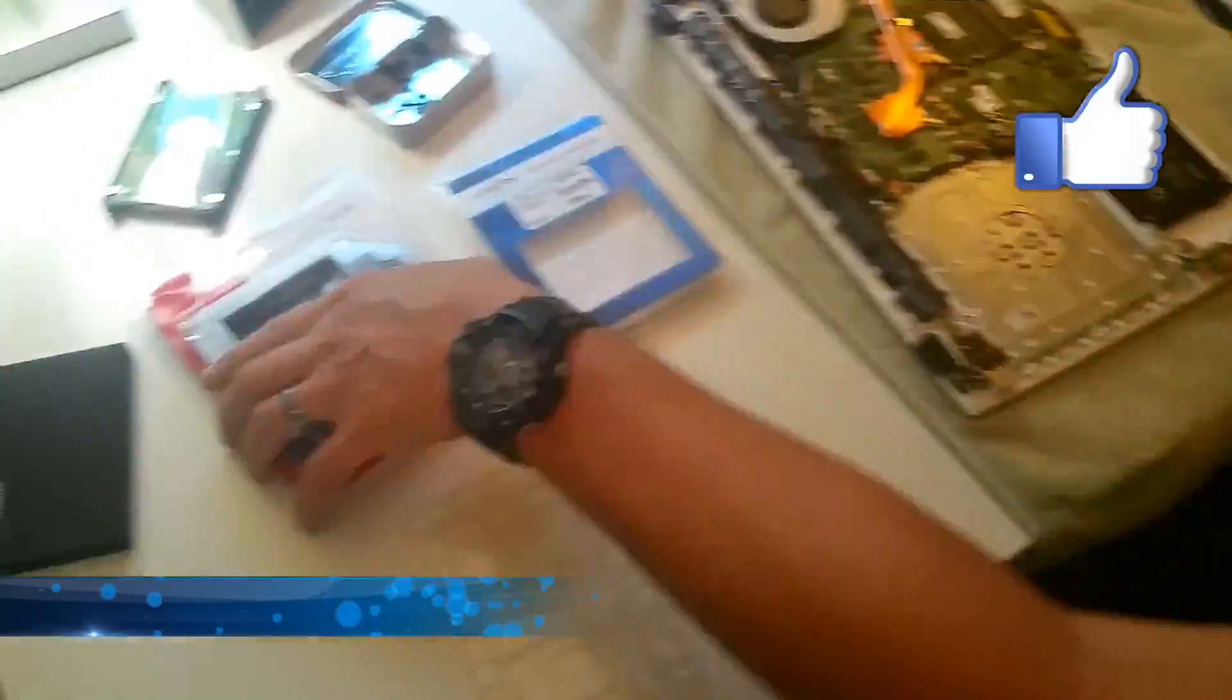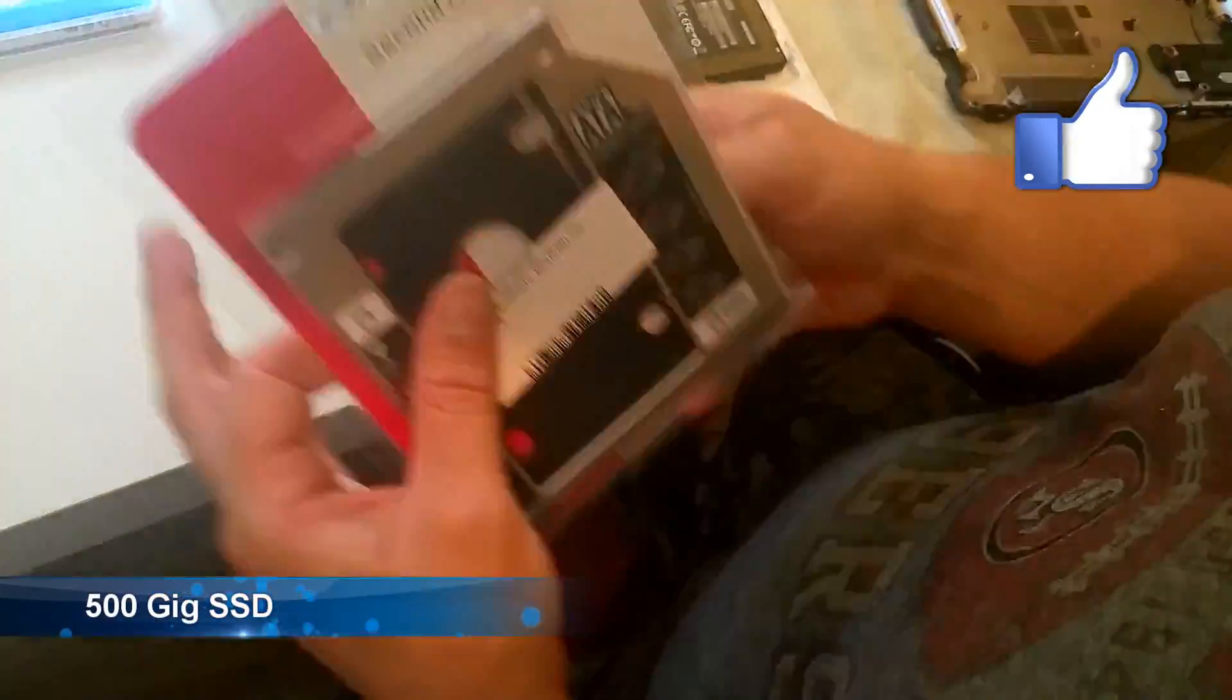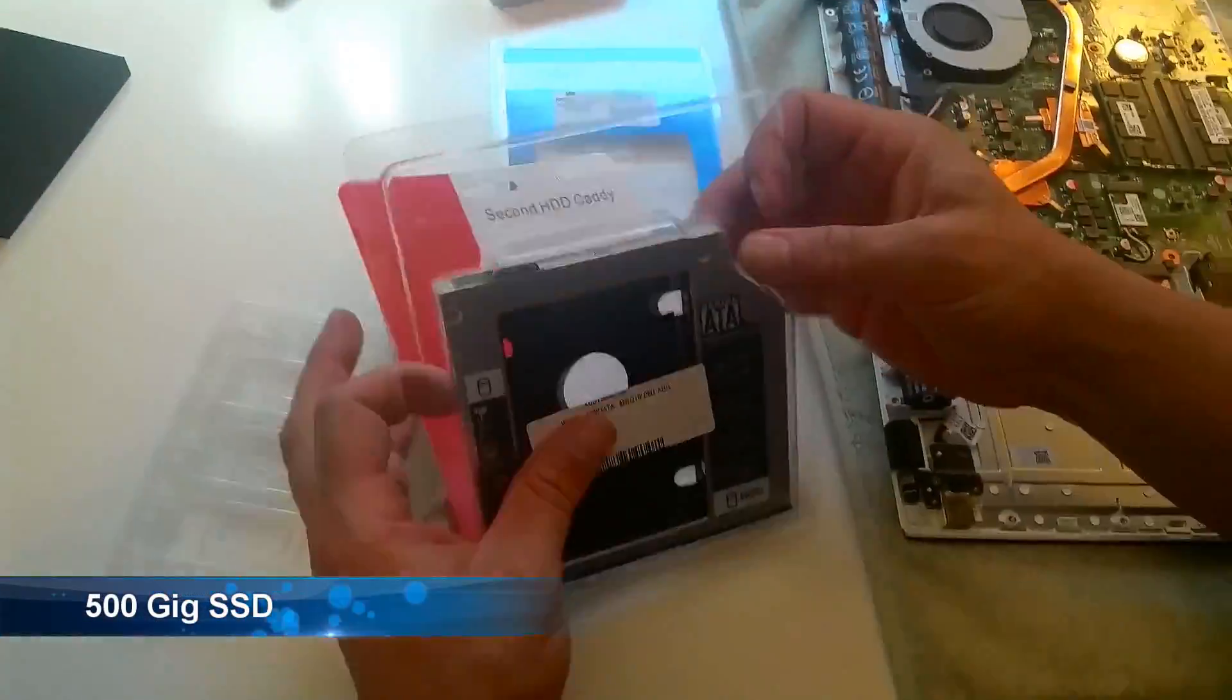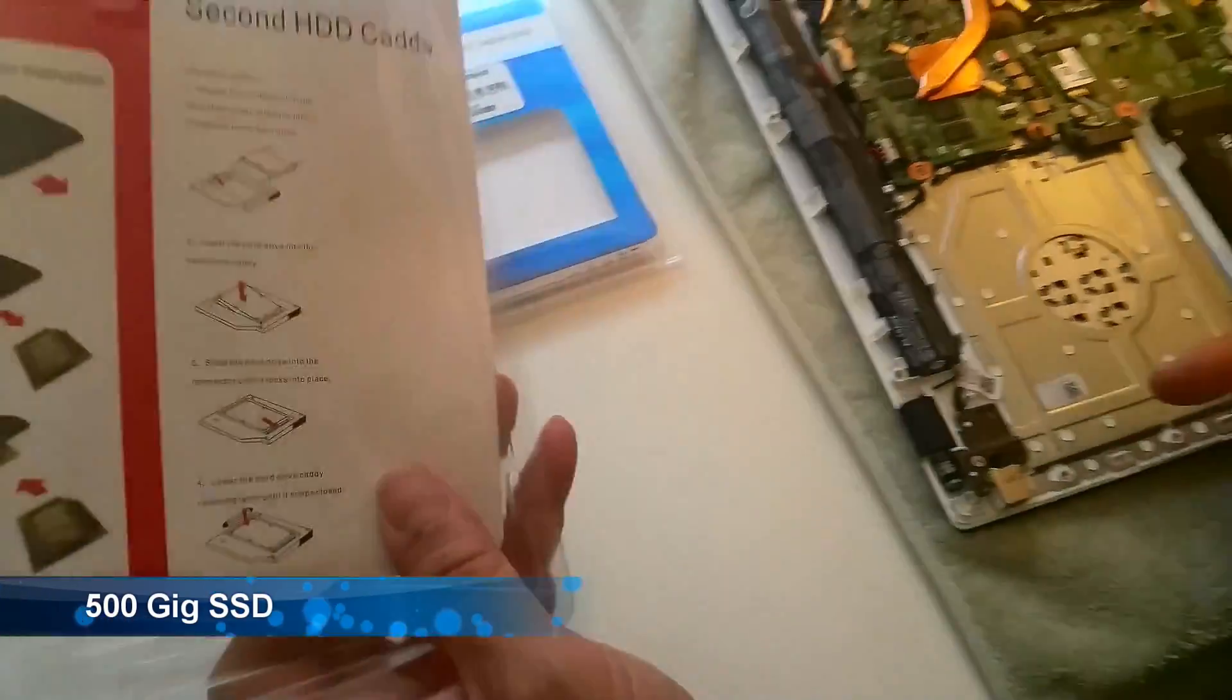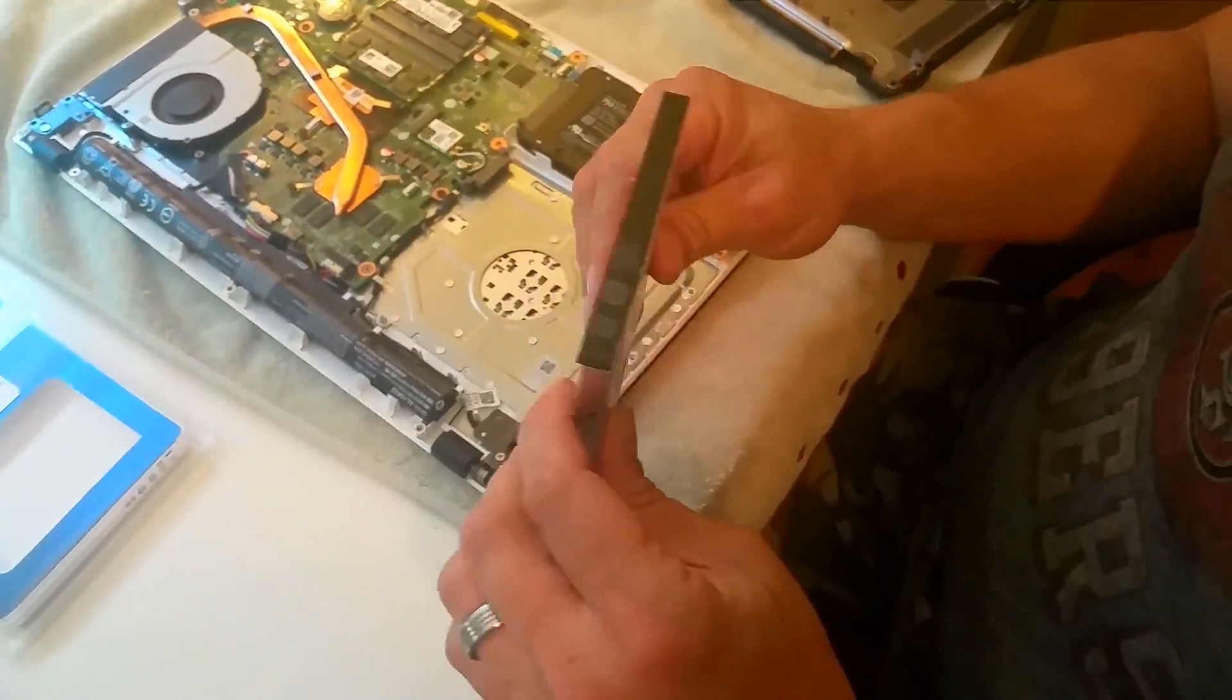This is easy it is to install the hard drive. Just wiggle it right in and we can now proceed on installing the hard drive caddy.